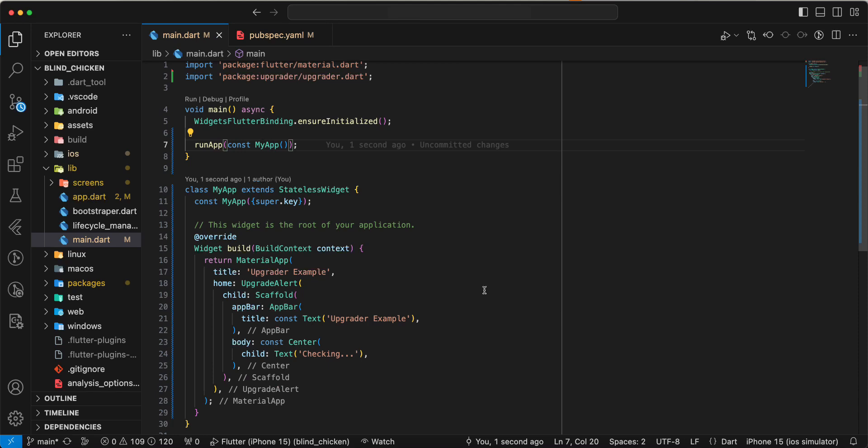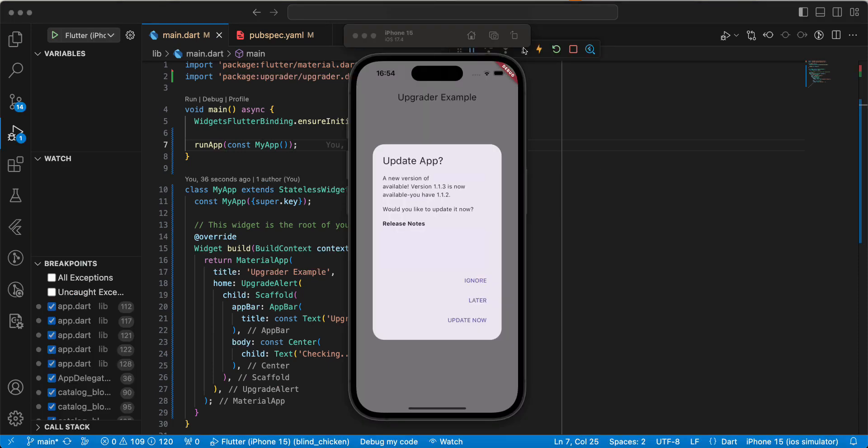Now we open emulator and test our work. We open application and we get alert information about update app. And we can send ignore later and update now.